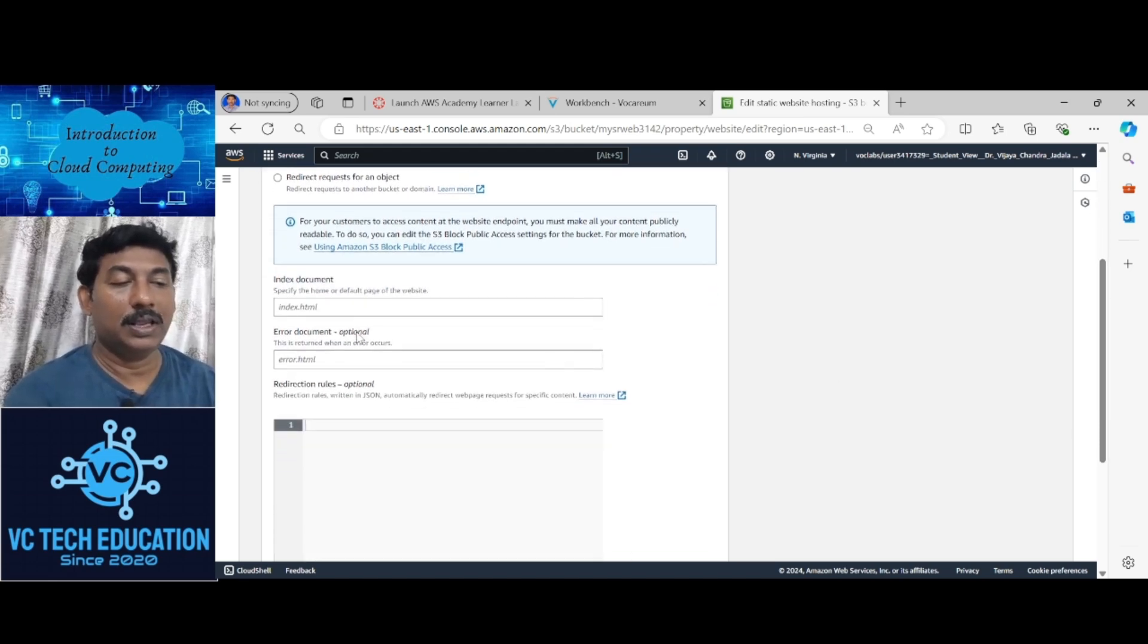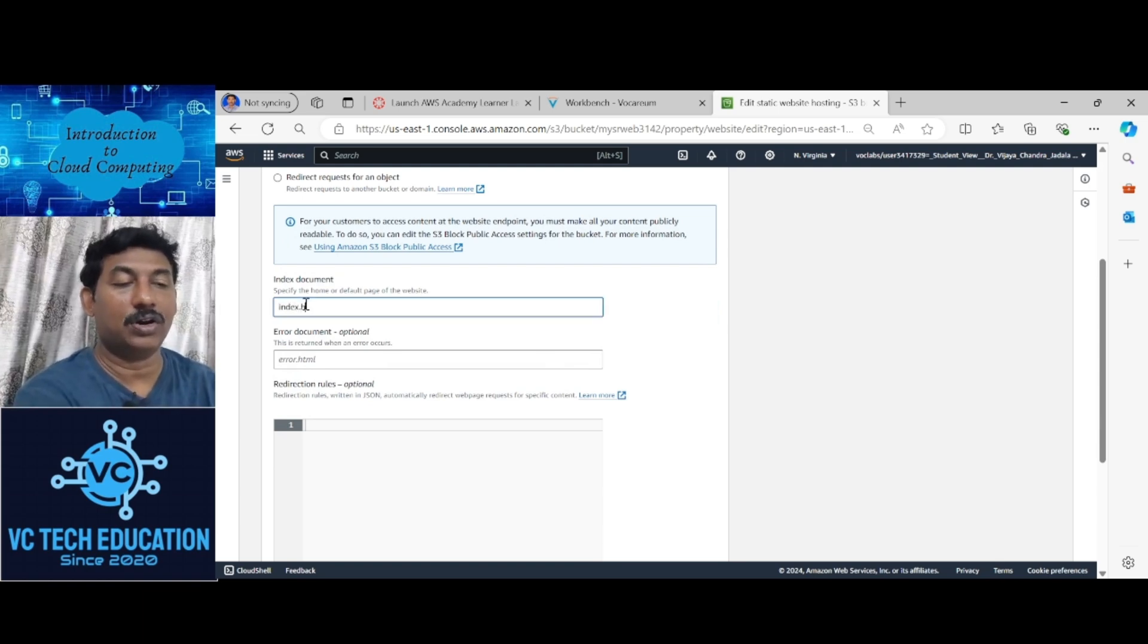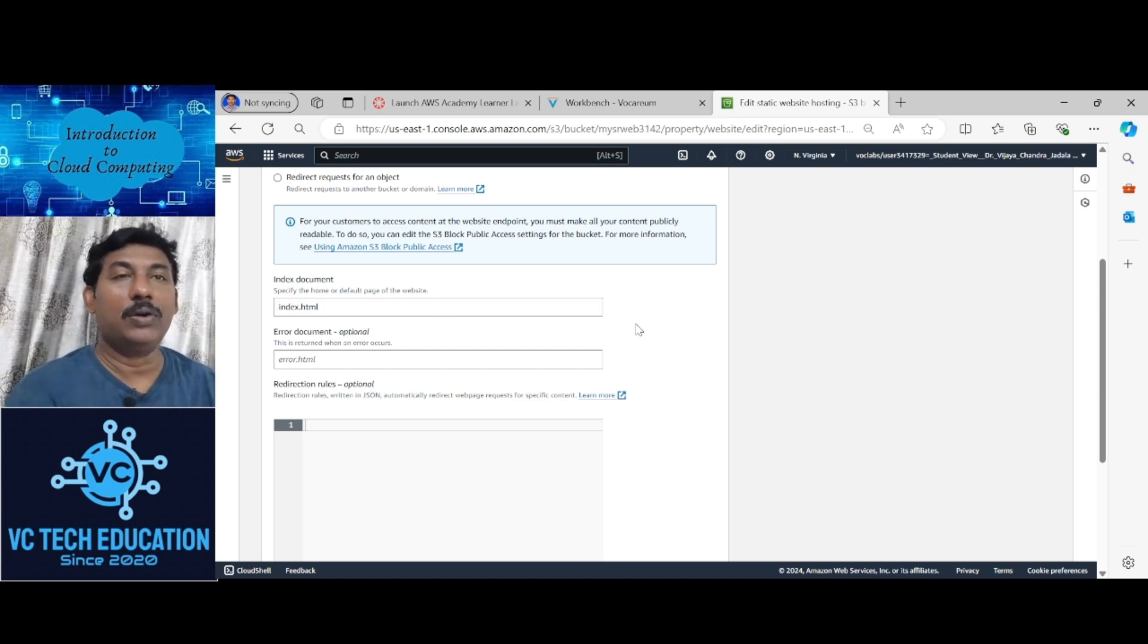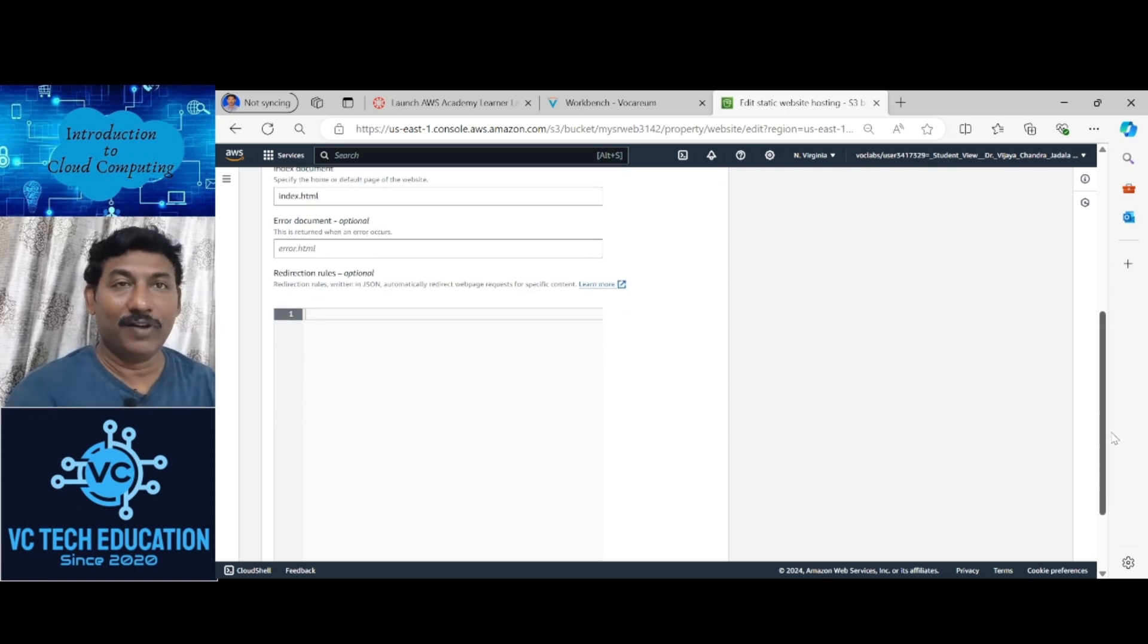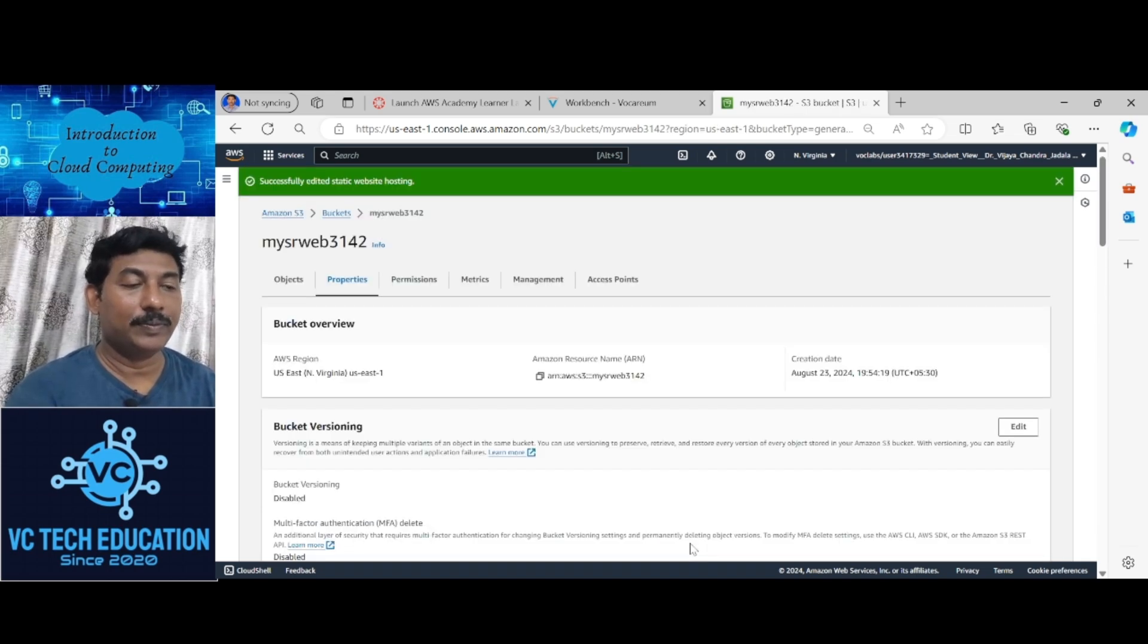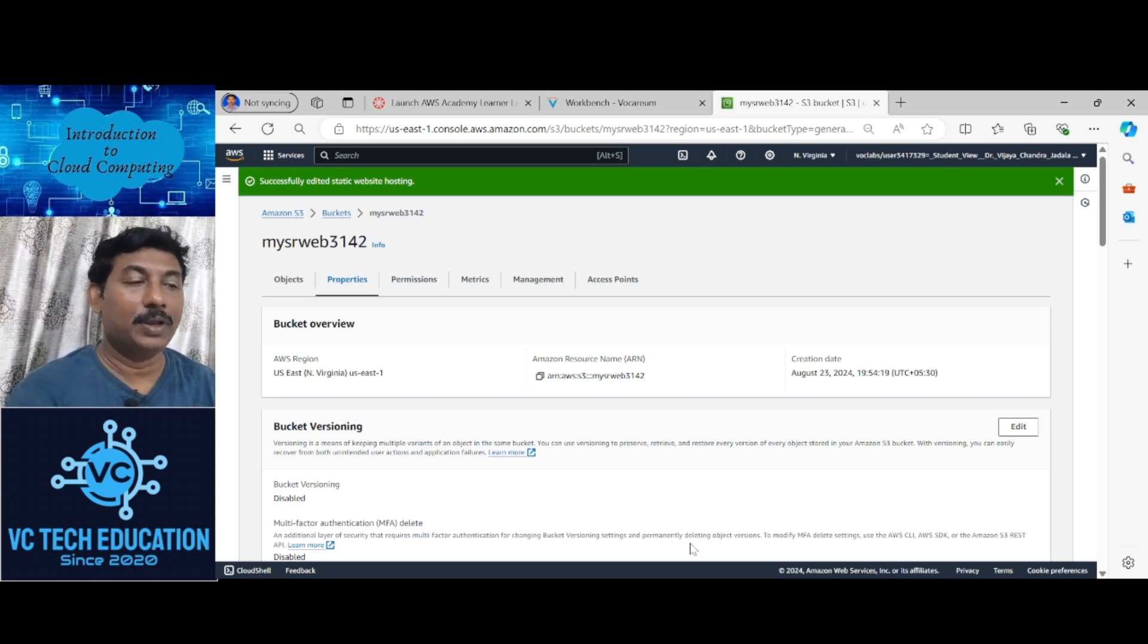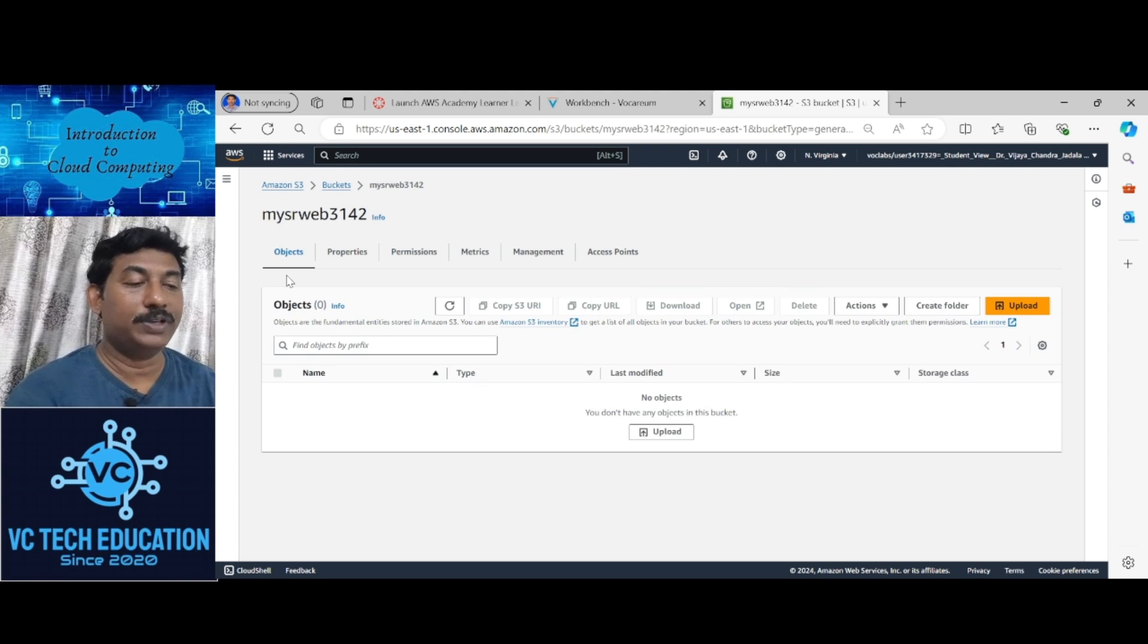Host a static website. Here for index, give index.html. Now you have to create an index.html so that you can upload web content in the index HTML. Save this. Now index.html is active. I have to upload this particular index.html. Go to objects.